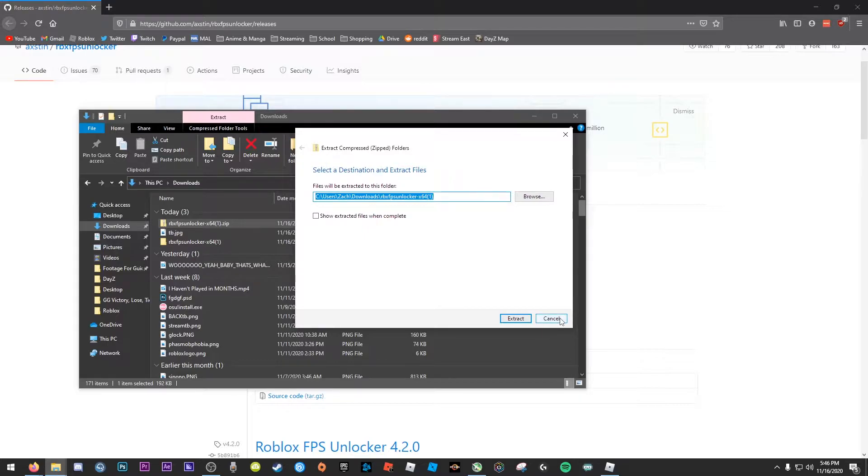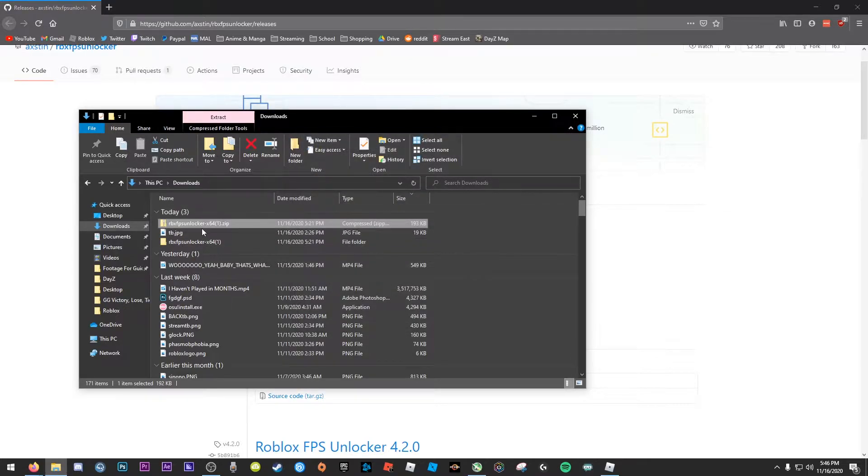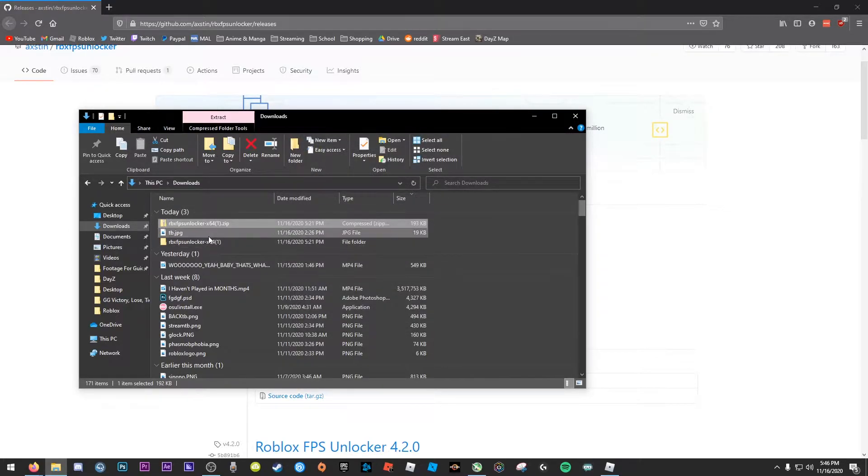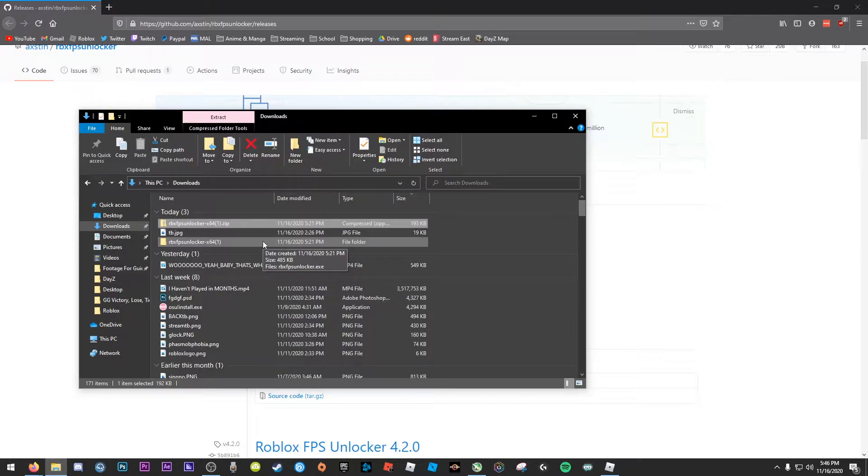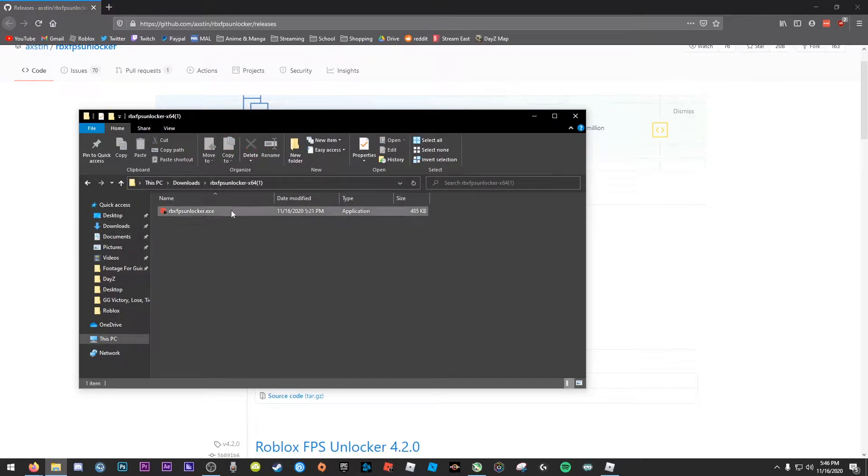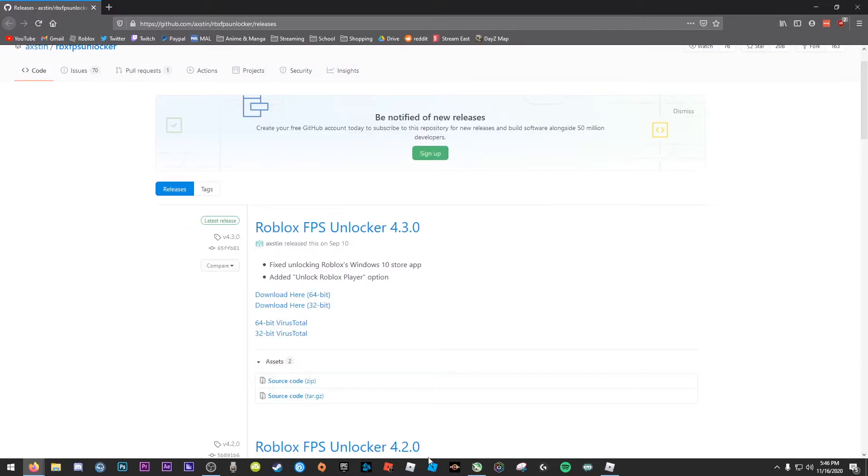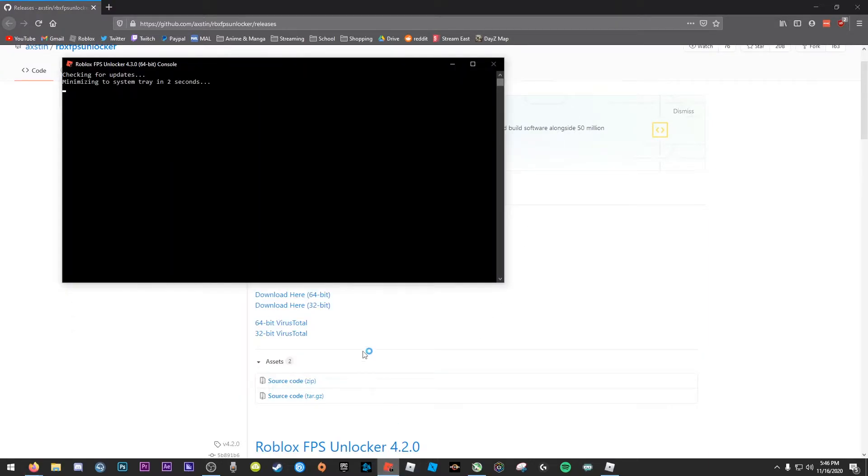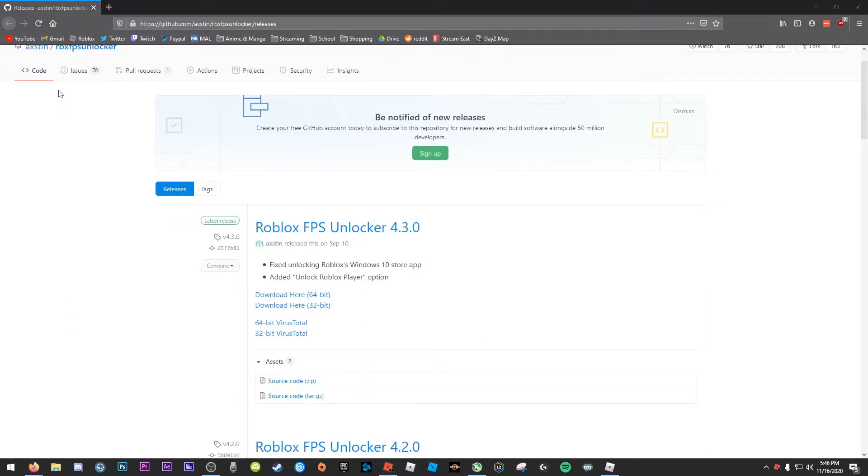And then once you extract it, it will pop up in a folder like this or wherever you extracted it to. Once it's extracted, you can double click on the folder. I actually pinned mine on my taskbar, but basically what you can do is just click this and it will show checking for updates and minimizing in two seconds.